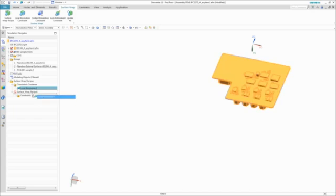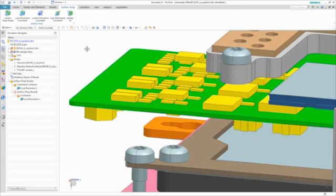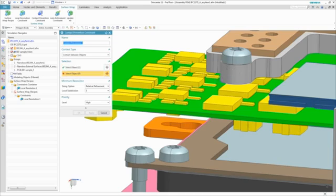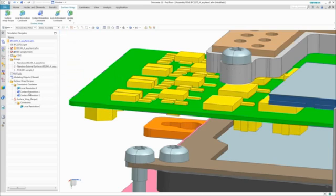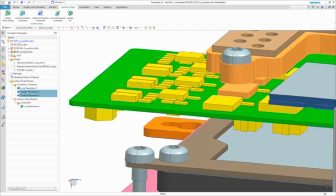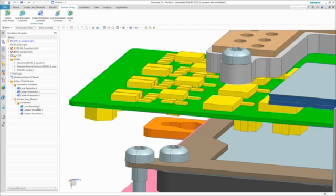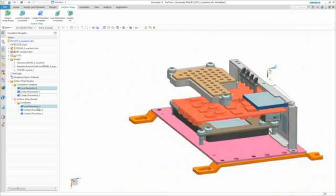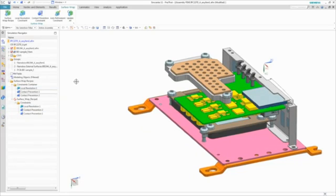Because components of the PCB are close to those of the assembly, contact prevention constraints are used to ensure an adequate gap is maintained. All of these constraints can then be added to the surface wrap definition. And finally, the resulting fluid domain is associated to the base geometry. So in the event of a design change, you can rapidly update the fluid domain with little additional effort.